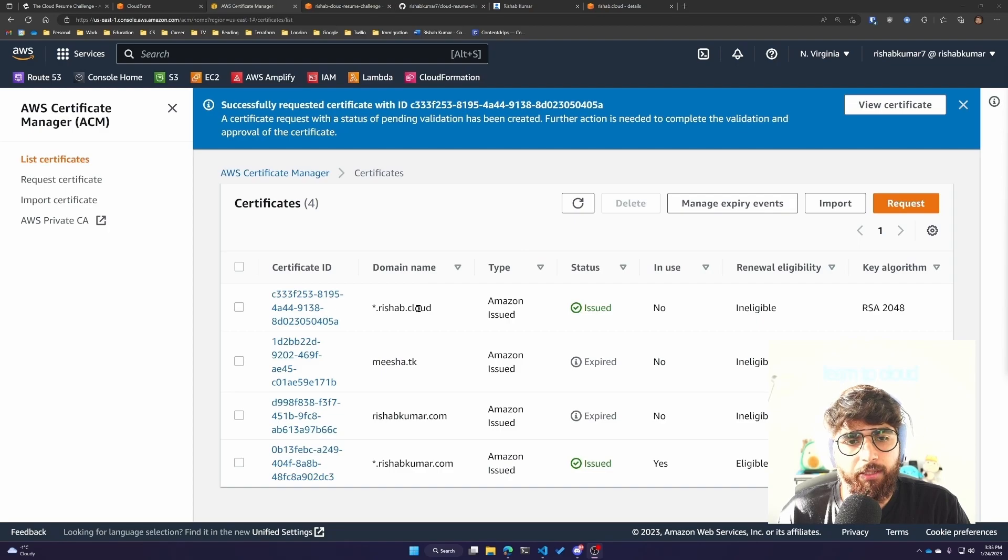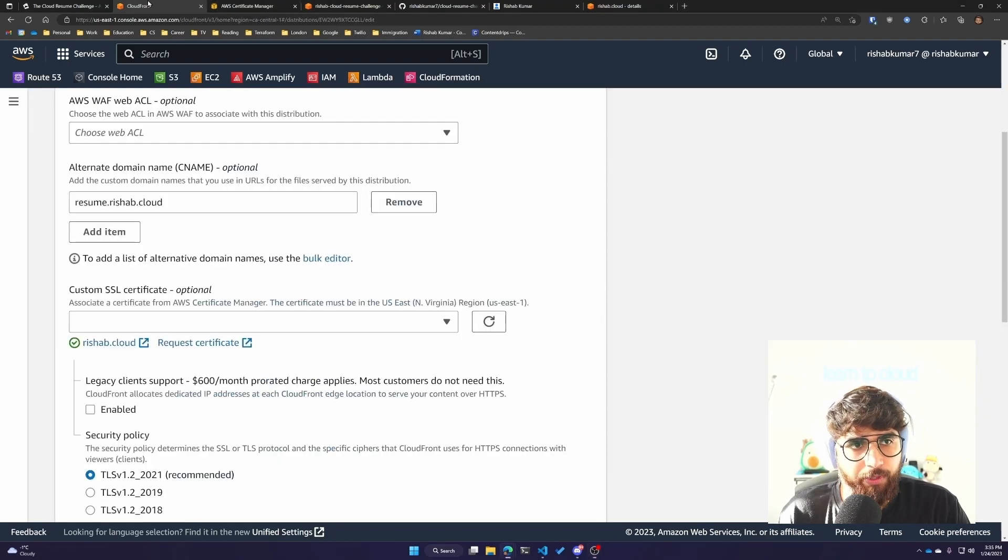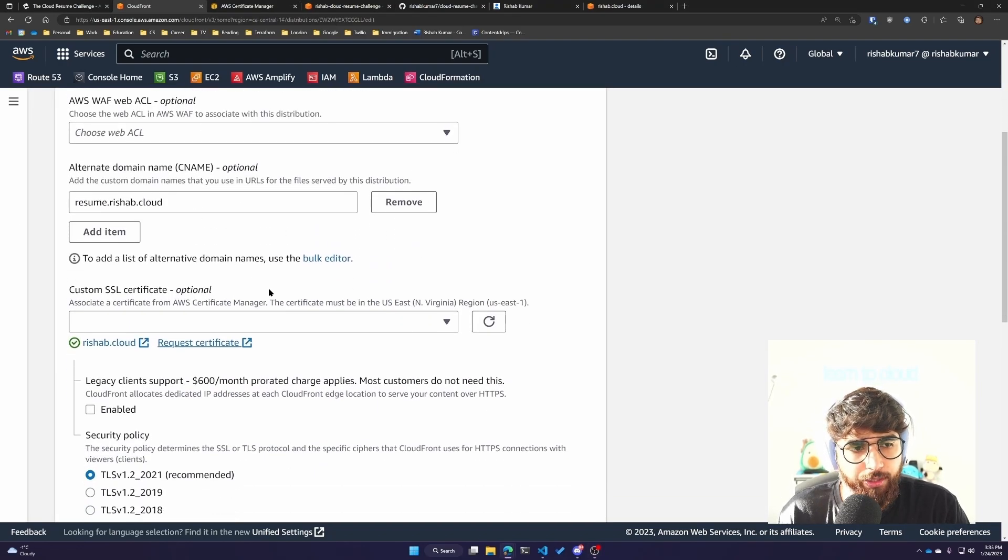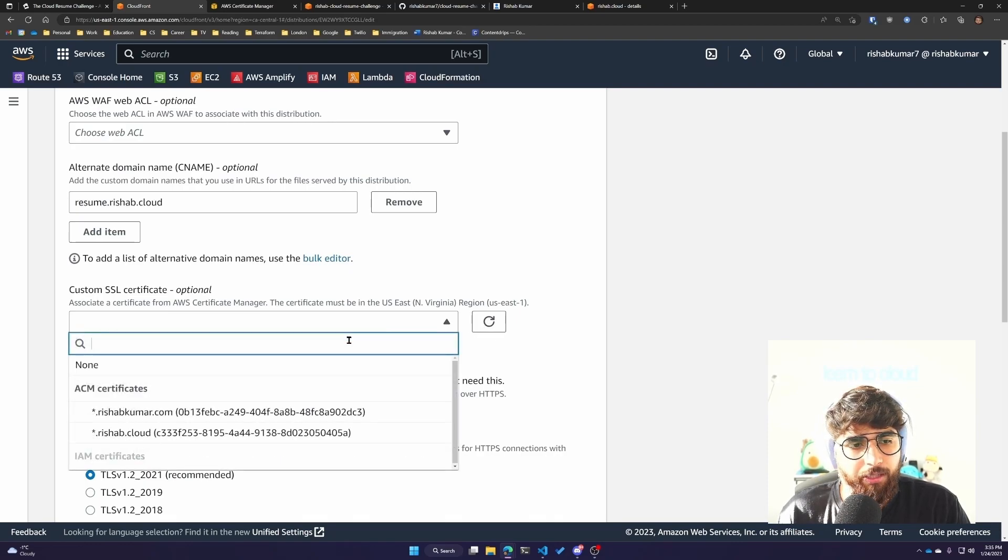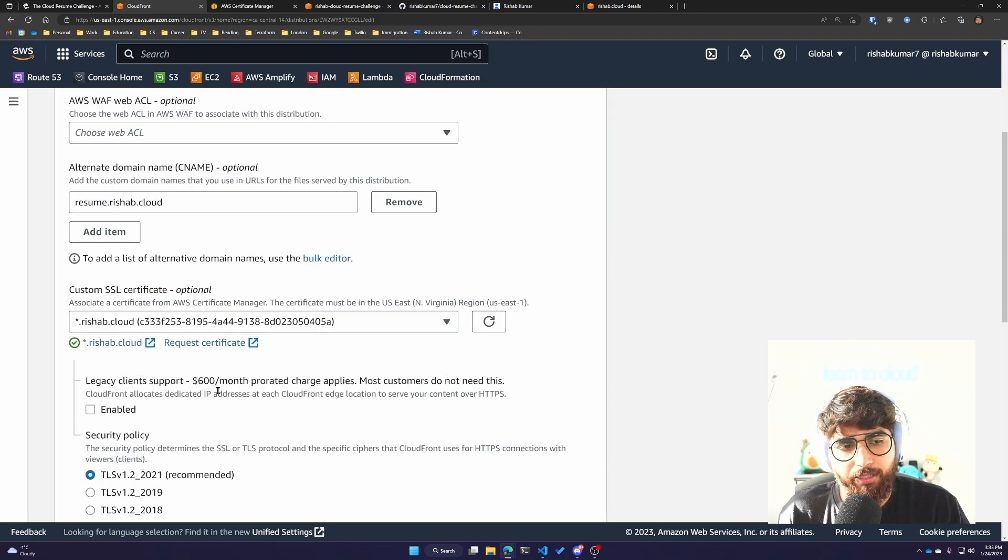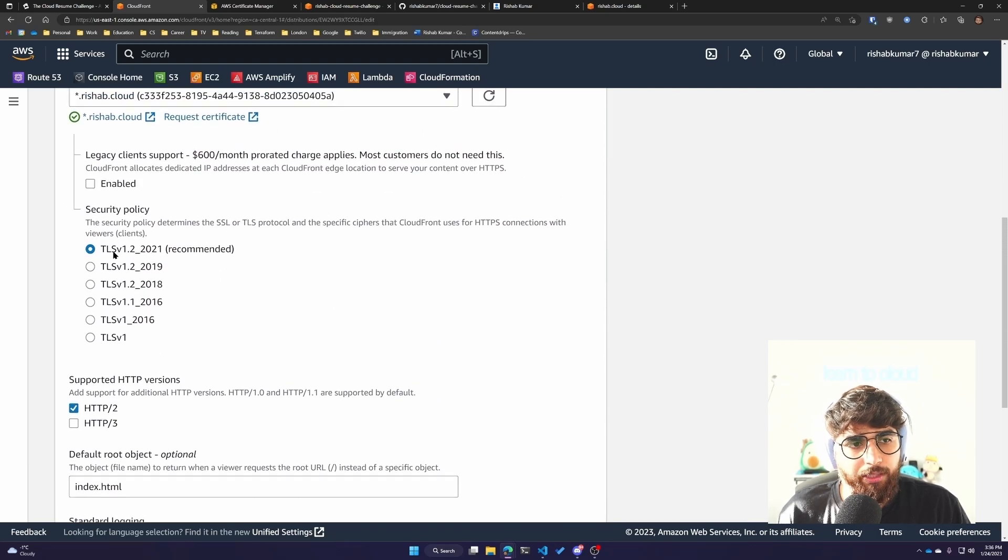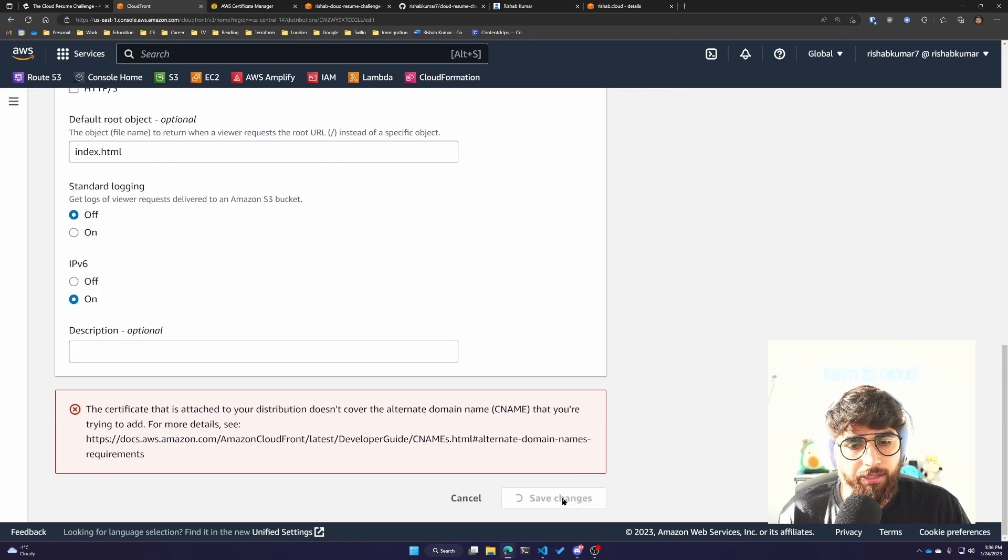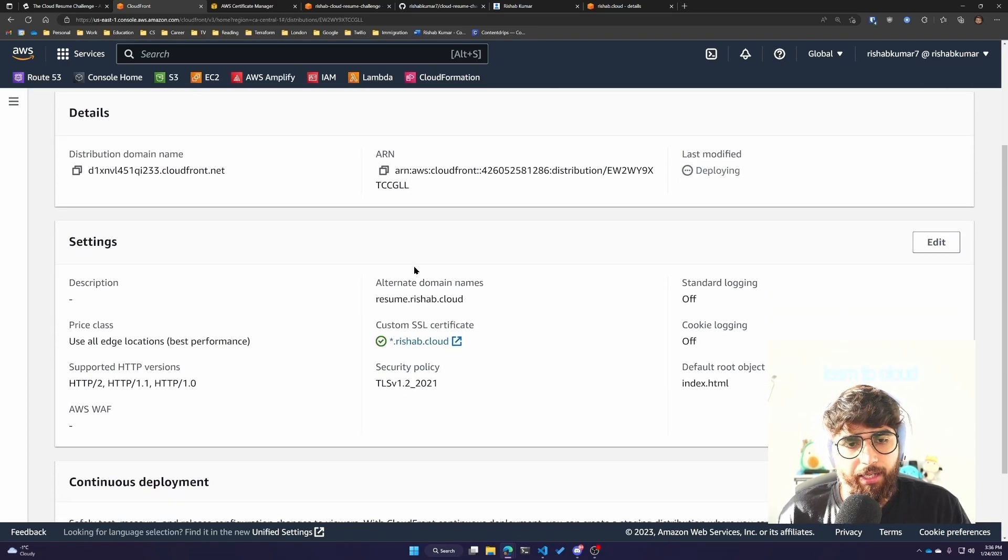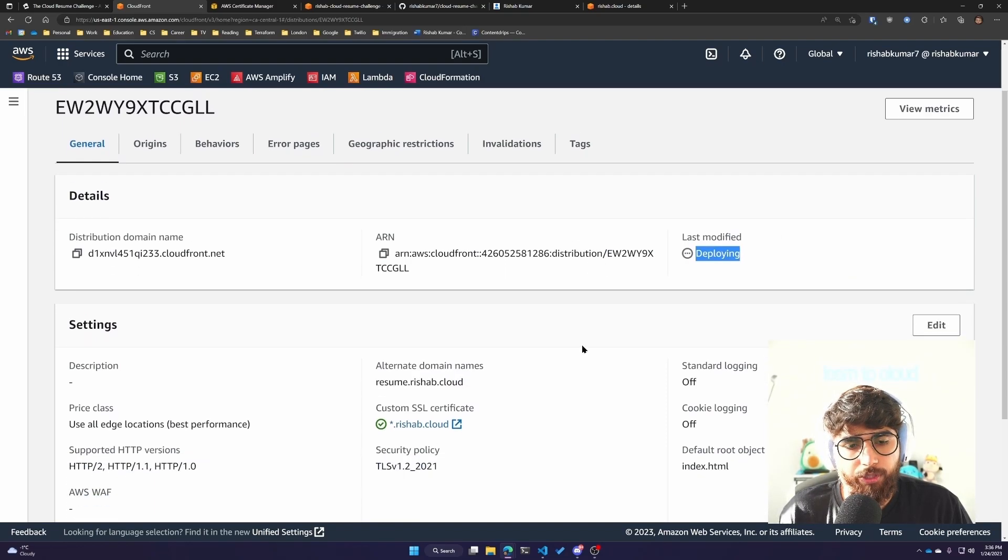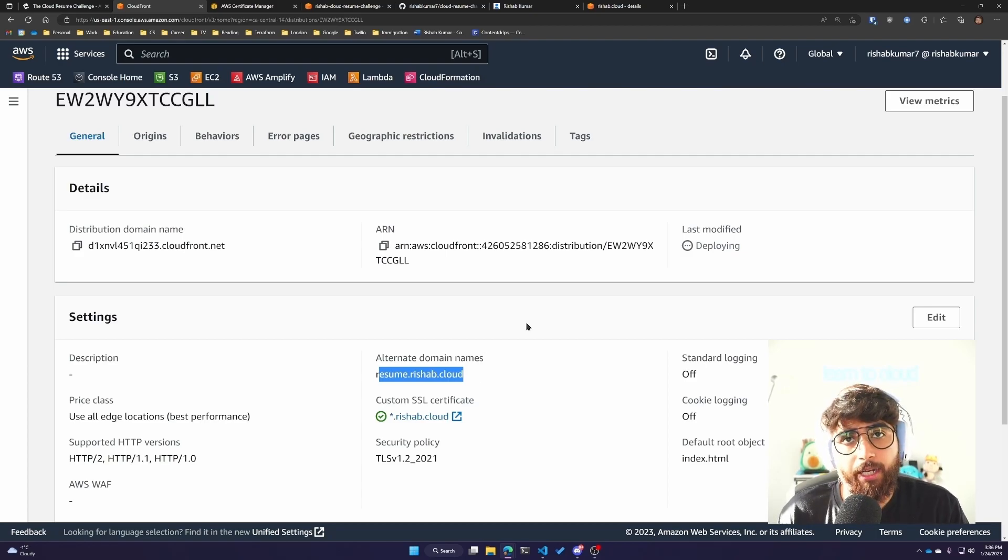The star.rishub.cloud ACM has issued an SSL certificate. Now we can come to CloudFront distribution, click on the dropdown and hit the refresh icon, and you should be able to see star.rishub.cloud. Star basically is just a wildcard, which allows us to use this SSL certificate with resume.rishub.cloud. We'll leave the TLS settings to be the default and click on save changes.